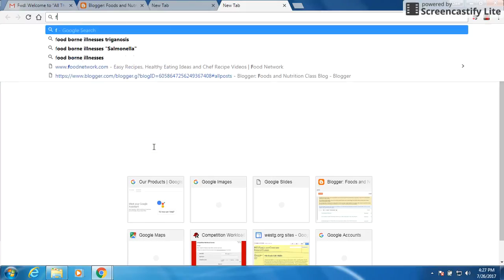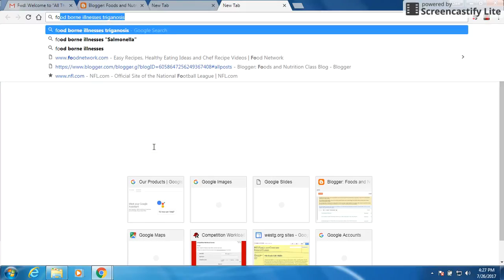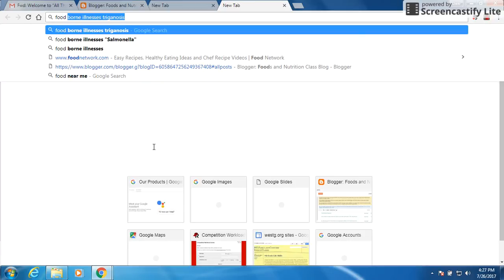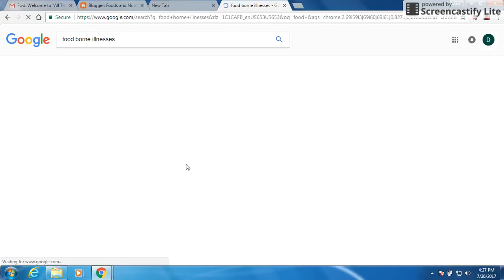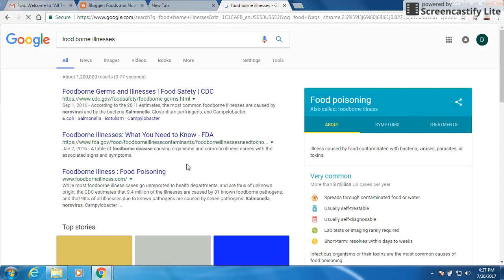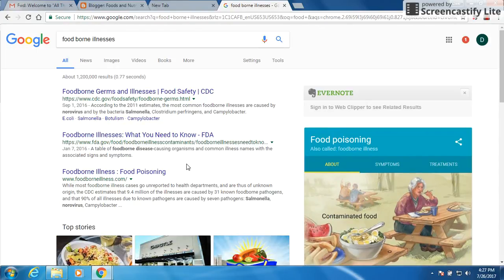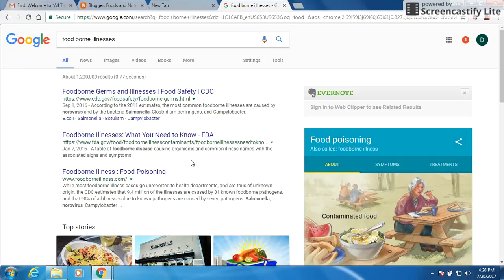So what we would type in is food borne illness, click on that, and it brings up a bunch of information on different types of food borne illness and food poisoning. But I want to narrow it down for each individual. So I want to get things for three different types today.